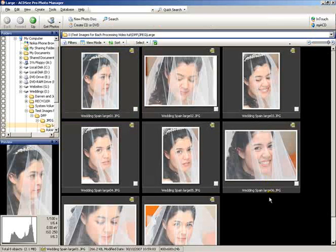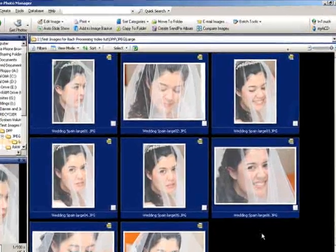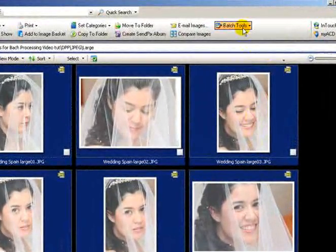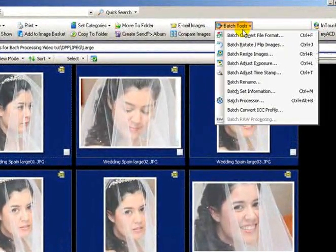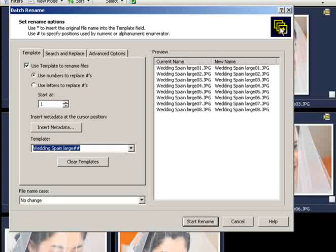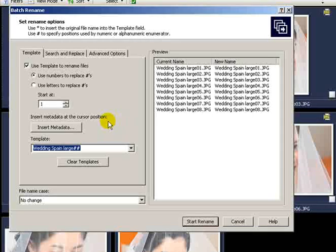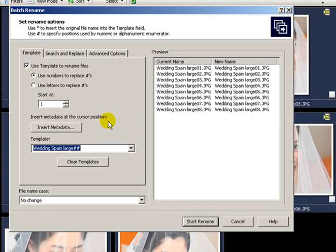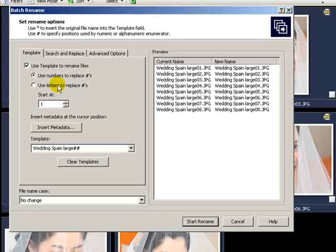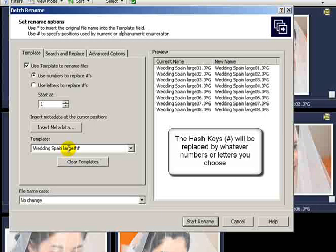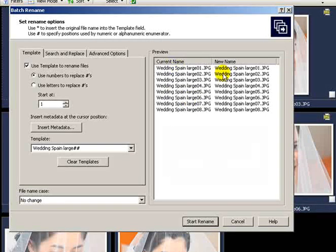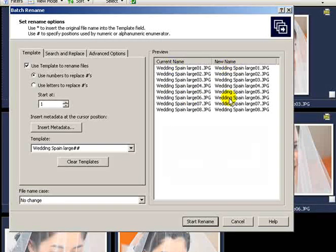Again, we want to rename them so we go through the same process: Control A, Batch Tools, Batch Rename. It brings up a new dialog box here where you can actually have various options open to you that you can change. You can use the numbers to replace the hash keys that you place in there. You can use templates. There's lots of different ways of doing it. And whatever method you choose, it shows you here the current name and then the new name that you're going to have.